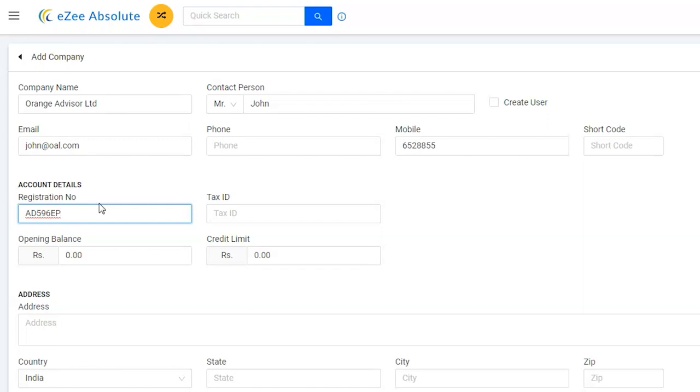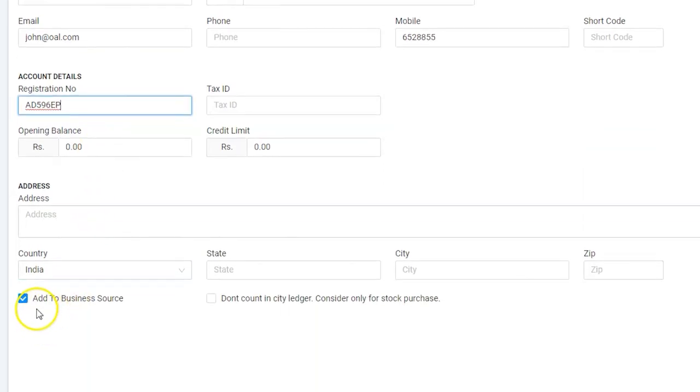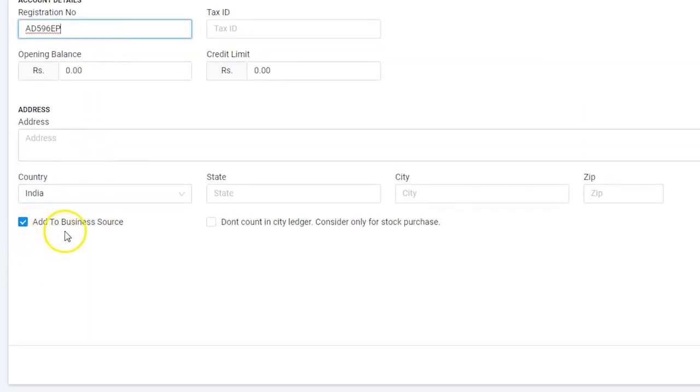it can be used to settle the room bill. Also, corporate companies are a source of business as they provide us bookings. Hence we can consider them as business source. By default, software will simultaneously create a business source with